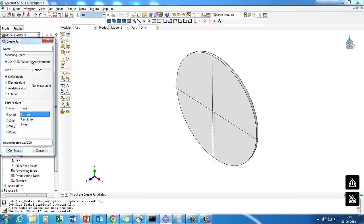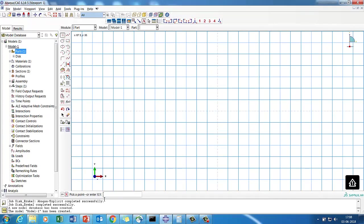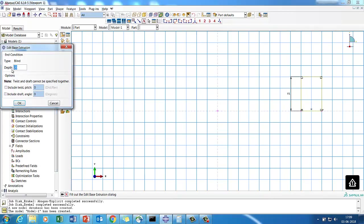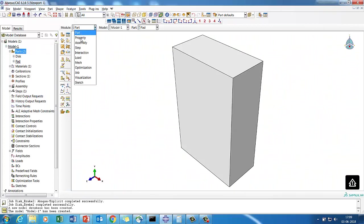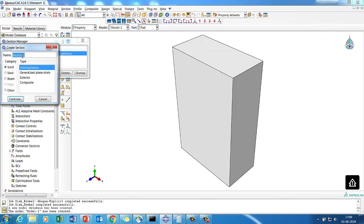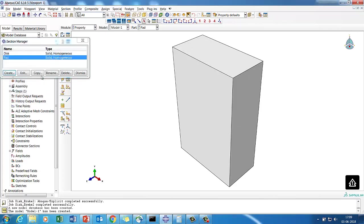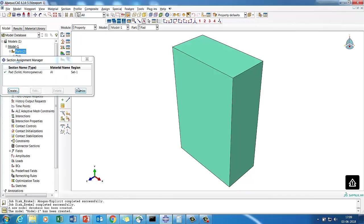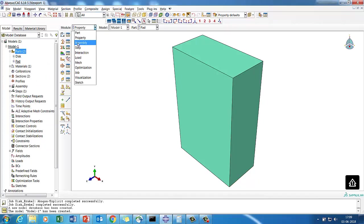For the pad, I place points at 0,0 then 40,0 and 50,0 to create a 10 by 15 mm rectangle. The pad is 5 mm thick. I define the same aluminium property and assign it to the pad. Now both parts are created and we move on to assembly.